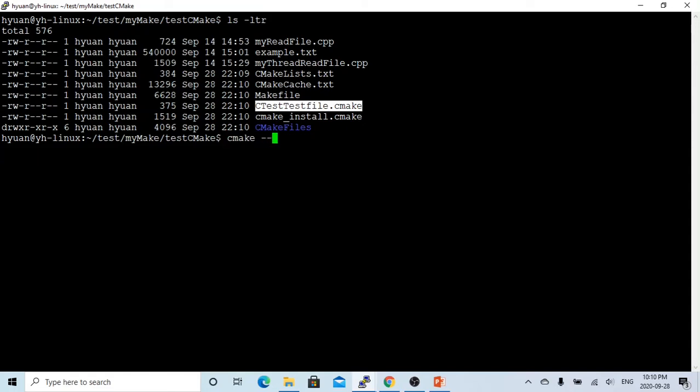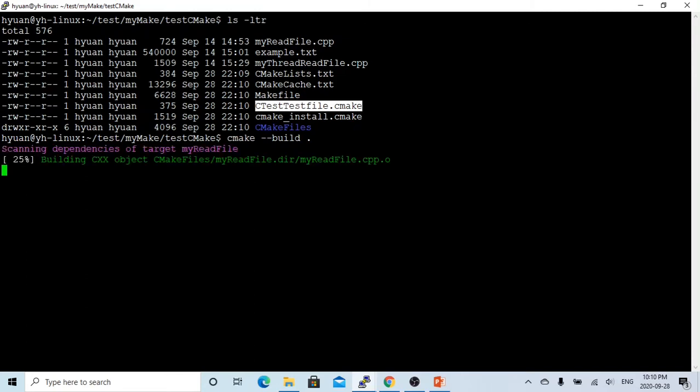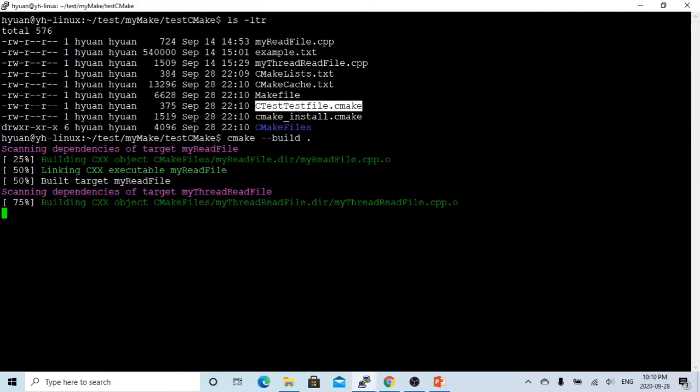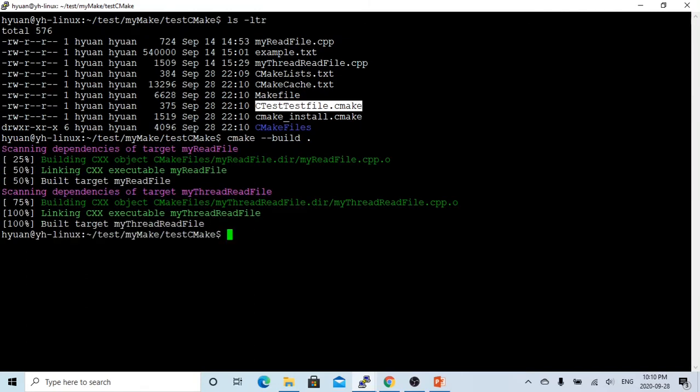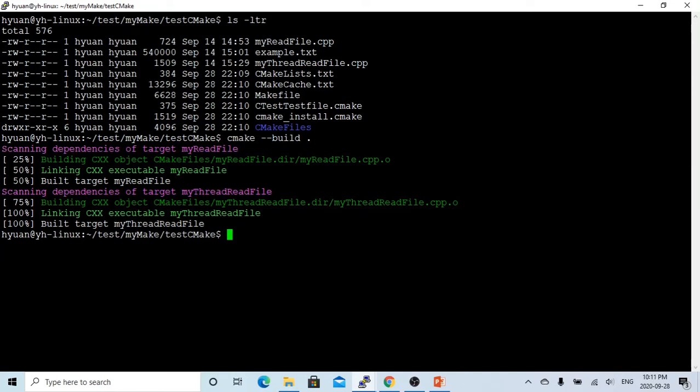Now let's build again. cmake --build. So now you can see, we finished all the building. We already generated our two executables. So now let's run the test.